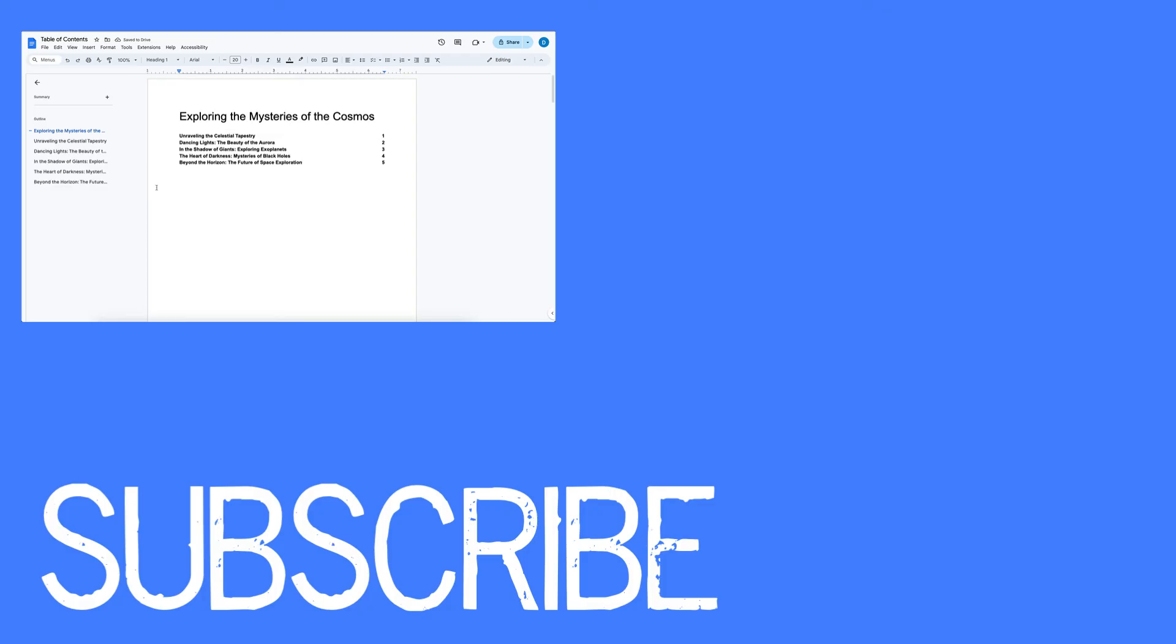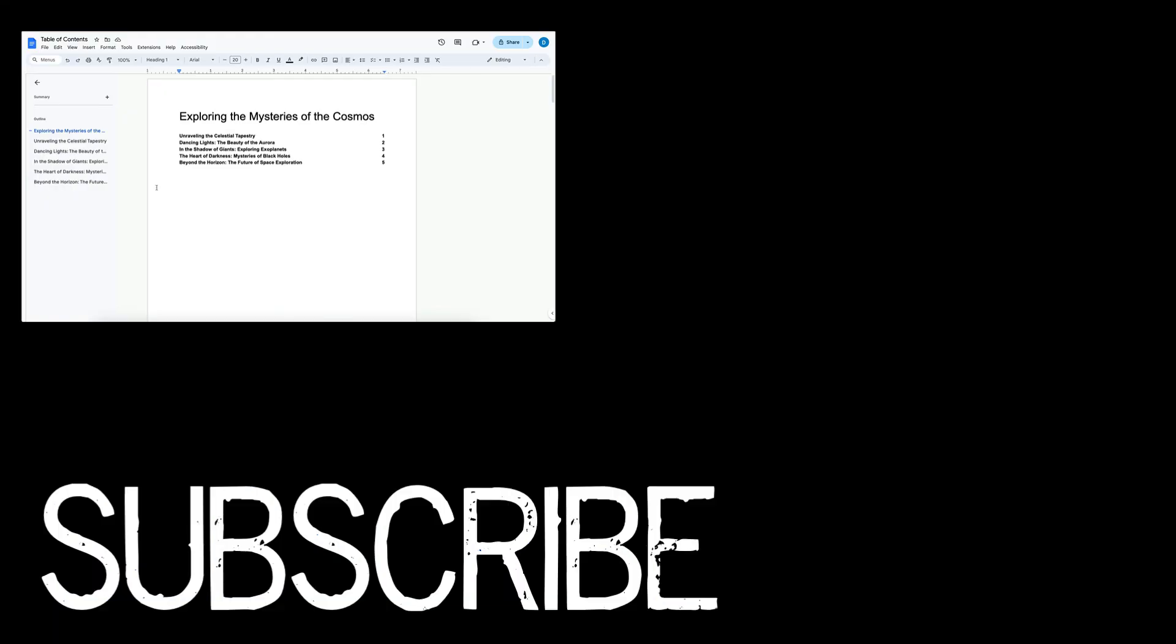If you found this video helpful, please click that like button and subscribe to this channel to view more helpful tips in the future. Also, please be sure to visit my website at therabbitpad.com.